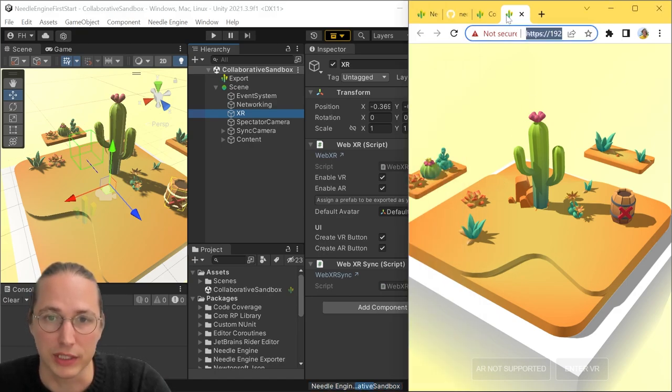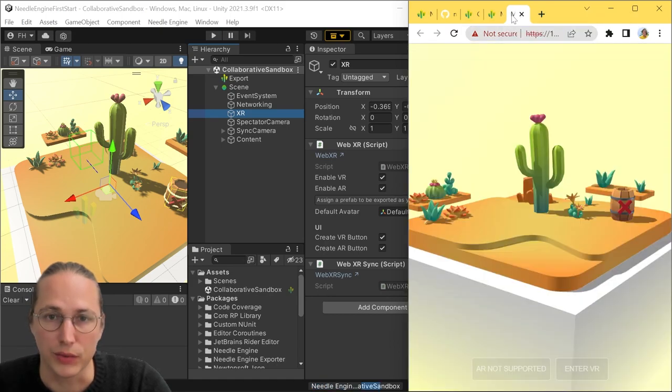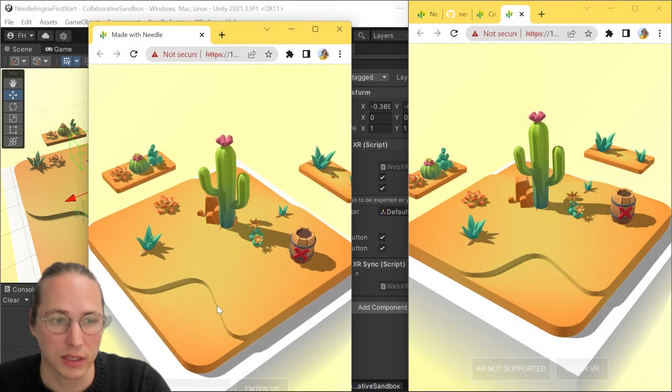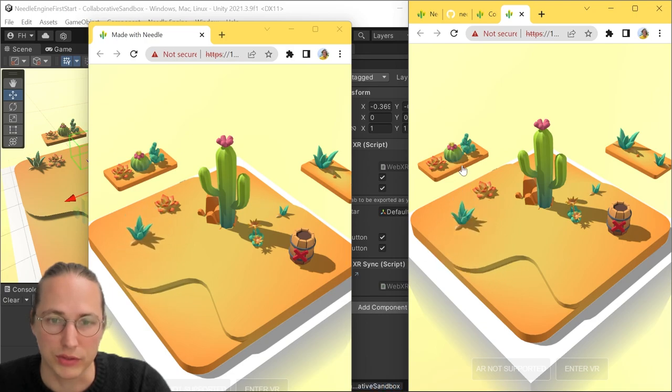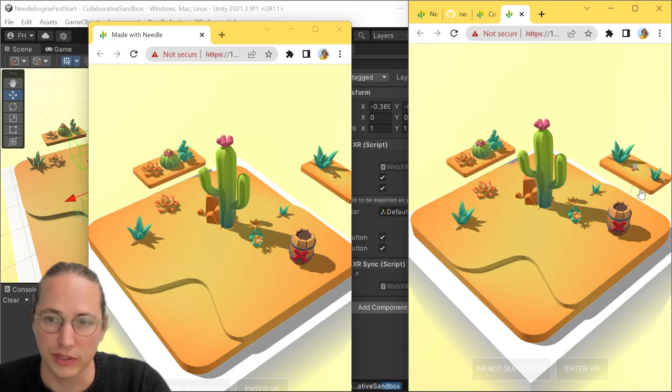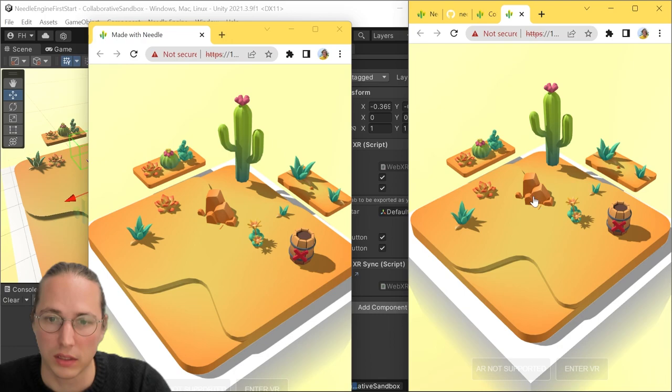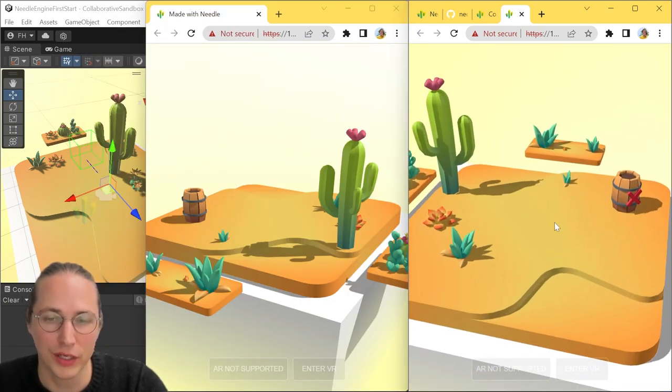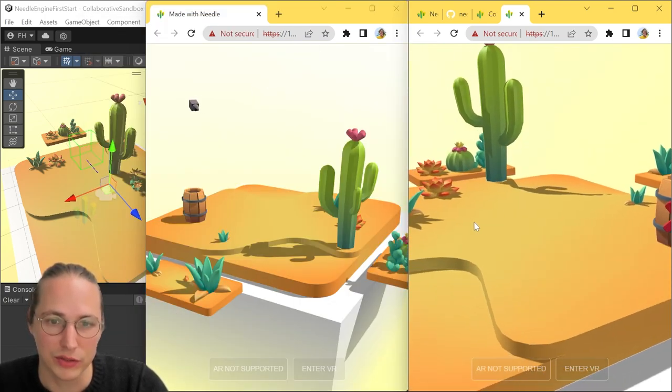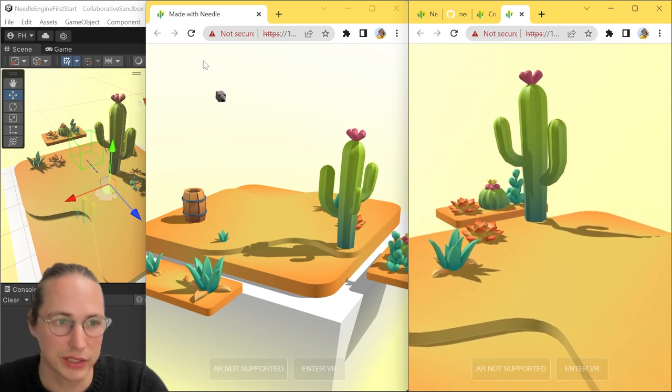And we can actually test that immediately. If we just duplicate that window here and move it over to the side, then you can see that this is already a network synchronized scene here. Like I can move stuff around.